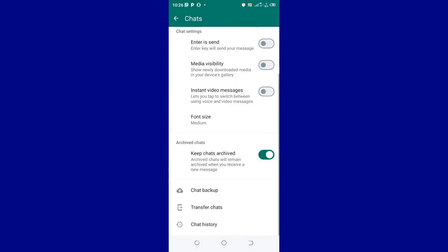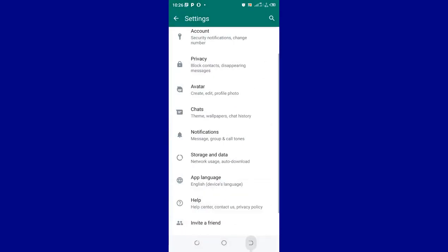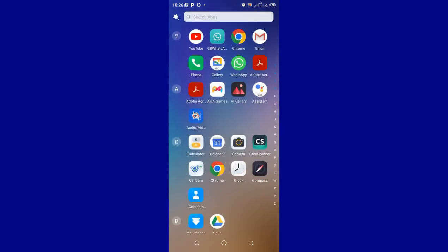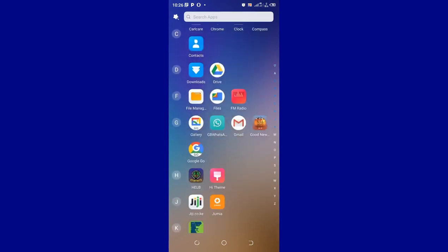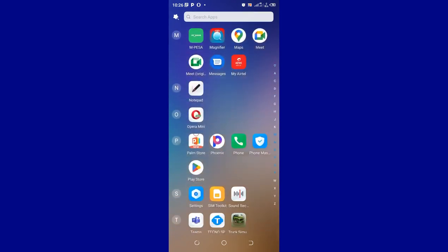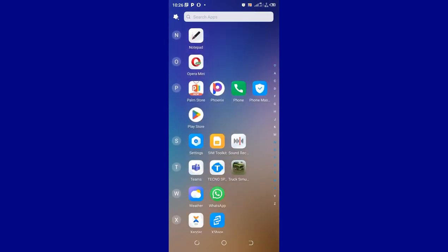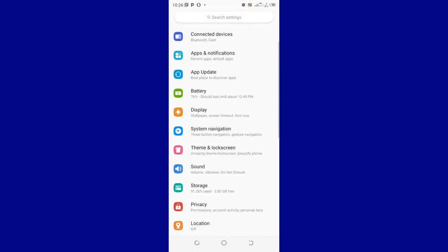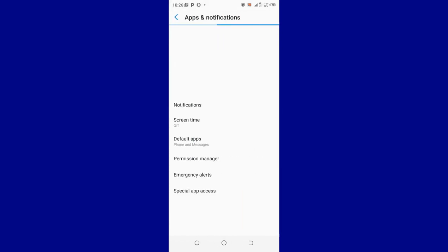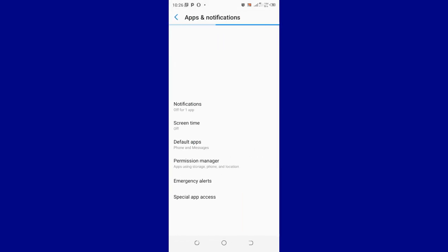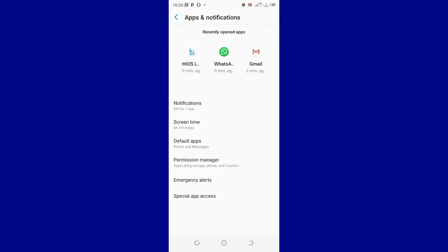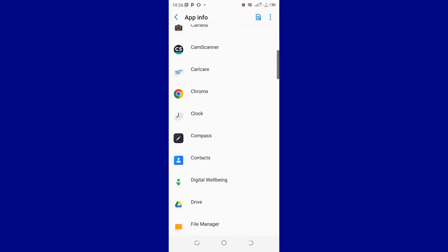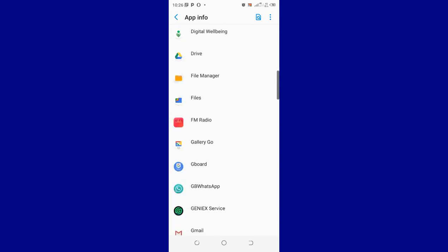After the backup process completes, what you need to do is go back to your home screen and then move to where we have settings. After moving to settings, you just move to where we have apps and notifications. You just click see all apps. After clicking see all apps, you just go to where we have WhatsApp.